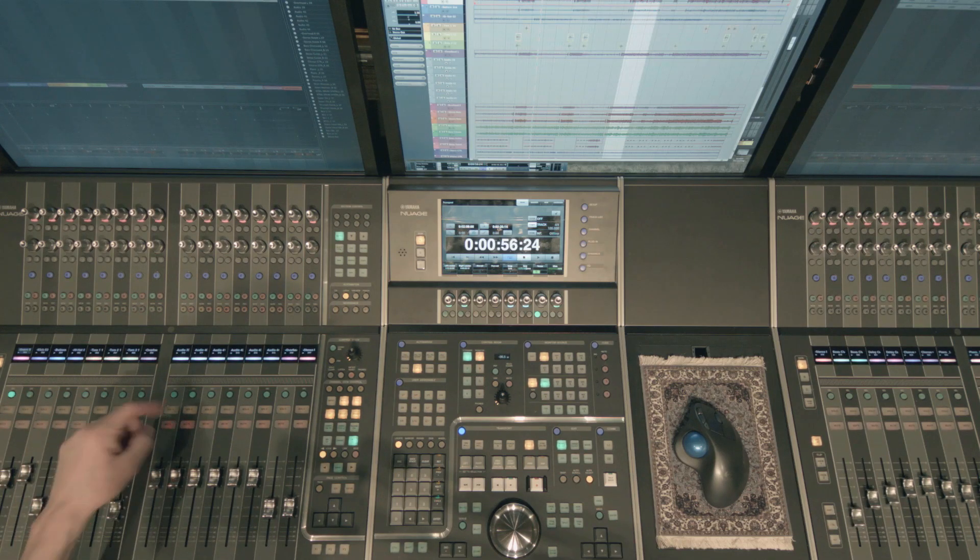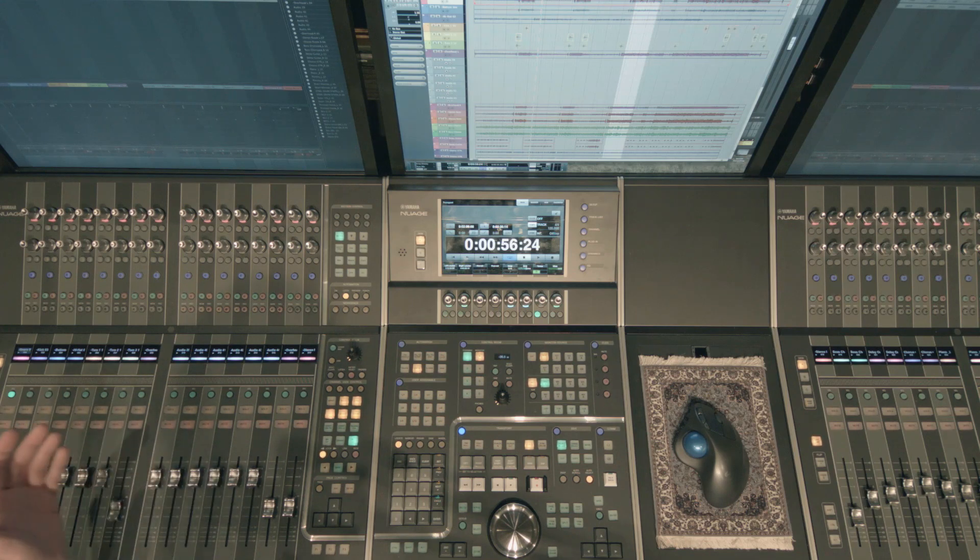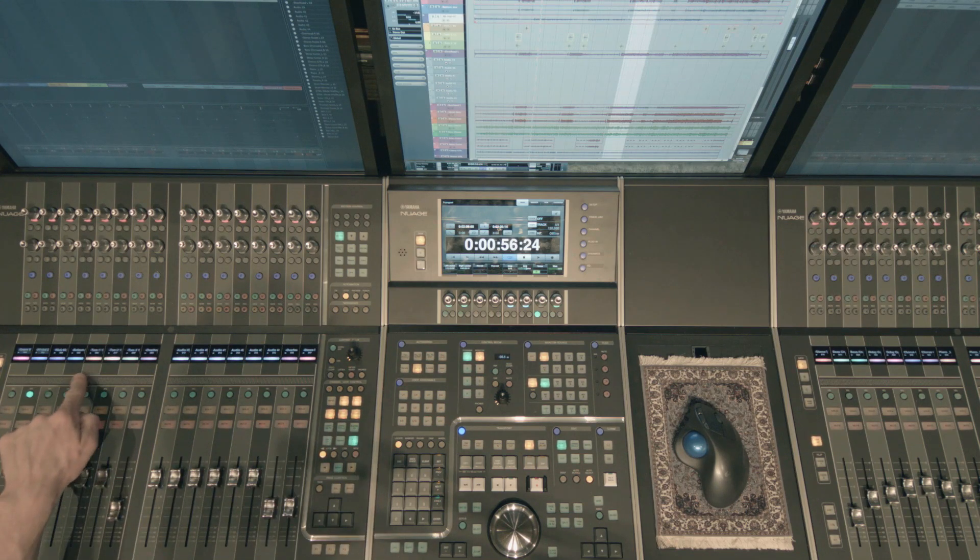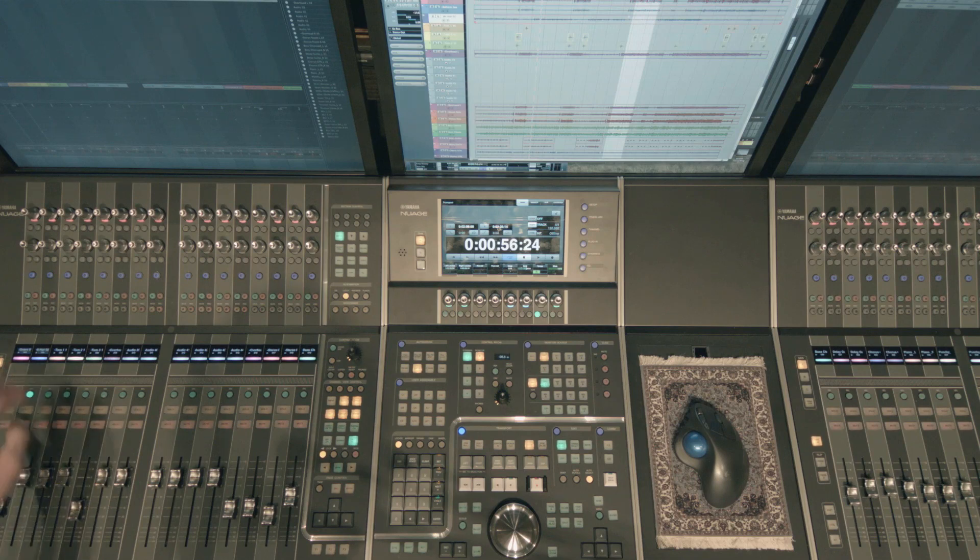And I can lock as many channels over to the left as I want to. Let's say I wanted the hi-hat locked over there as well. Now I can always see my snare and my hi-hat channels.